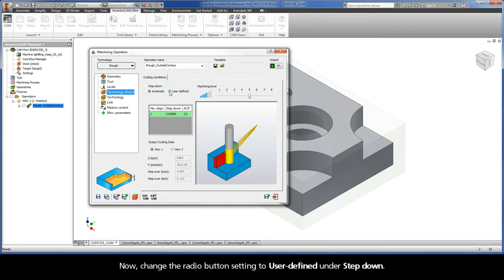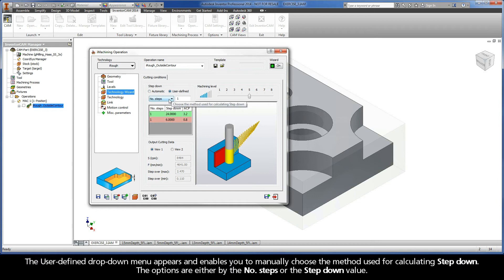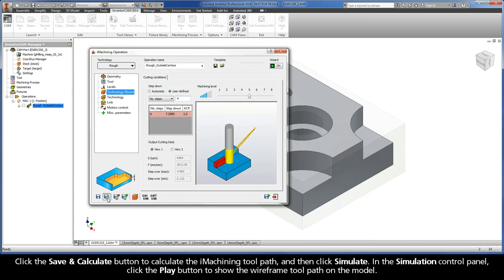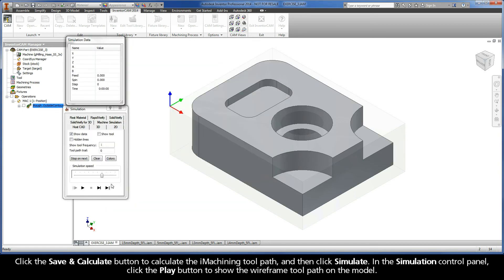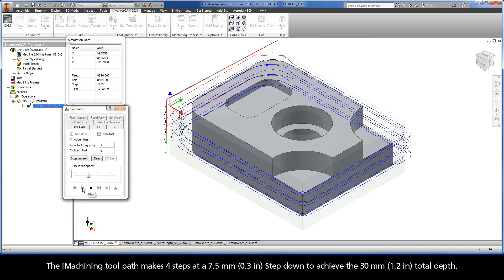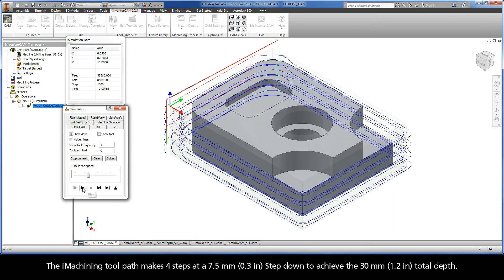Now, change the radio button setting to User-Defined under Step-down. The User-Defined drop-down menu appears and enables you to manually choose the method used for calculating step-down — either by number of steps or the step-down value. If the drop-down is set to Number of Steps, the total depth will be divided up by the number of steps. Enter 4 in the Input Field text box, then click Save and Calculate and simulate the results. The iMachining toolpath makes 4 steps at a 7.5mm step-down to achieve the 30mm total depth.